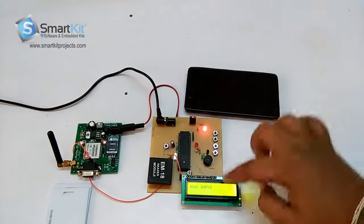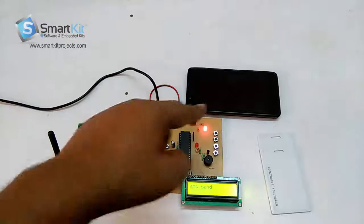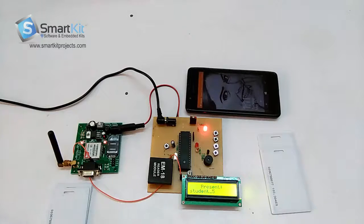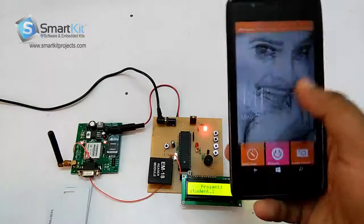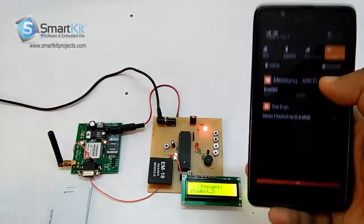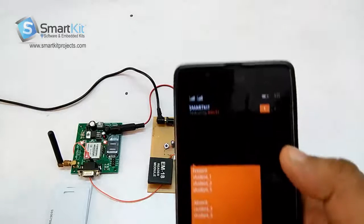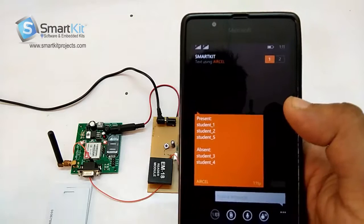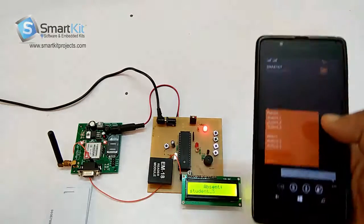The mobile with this number will receive an SMS with the records of the students who are present and absent. The message has arrived — you can see it says: Student 1, 2, and 5 are present, and Student 3 and 4 are absent.